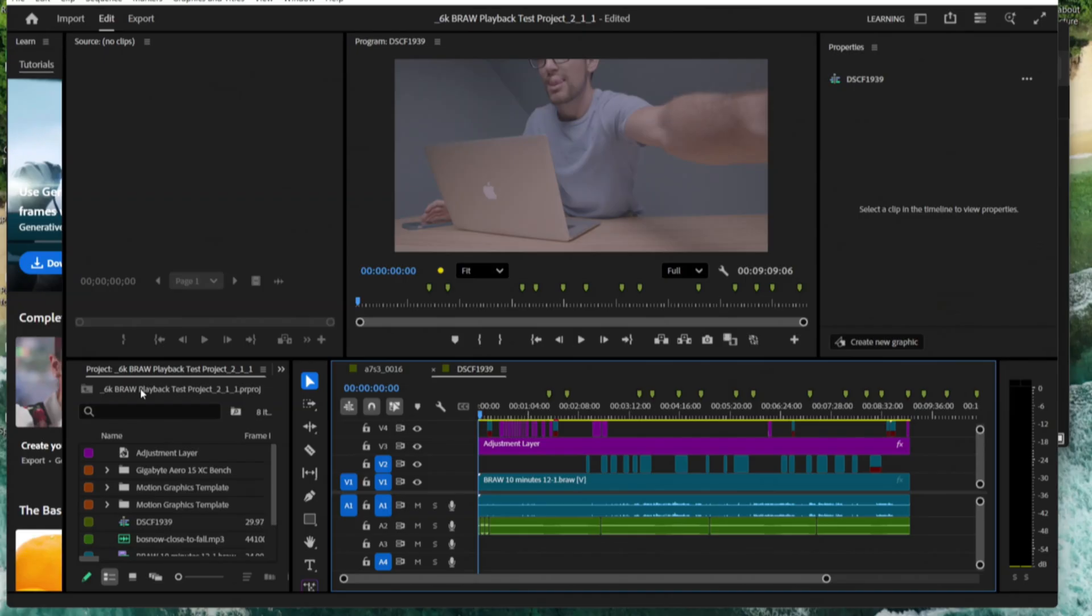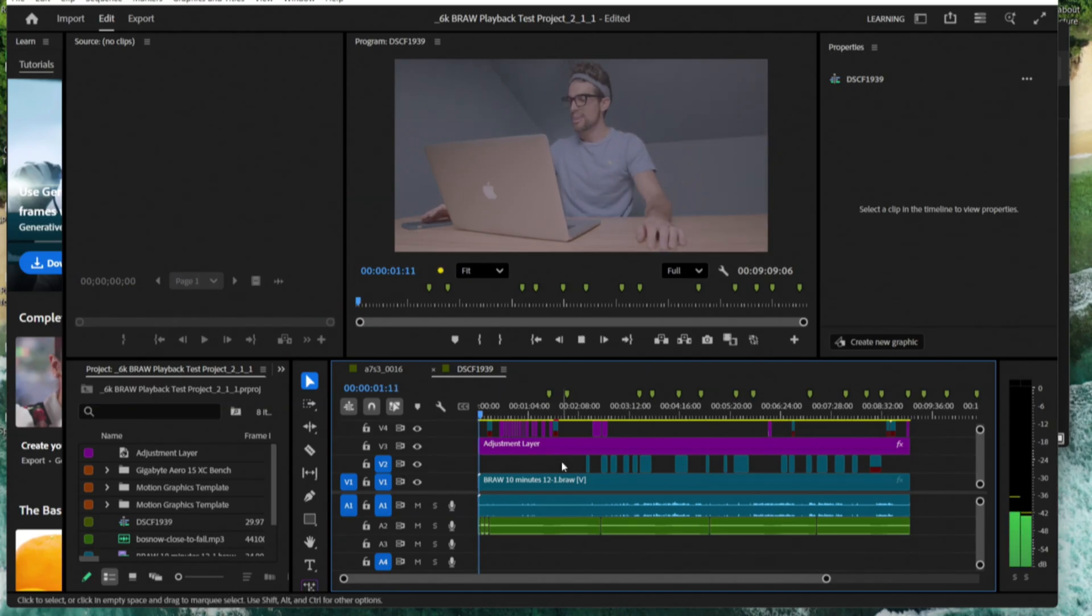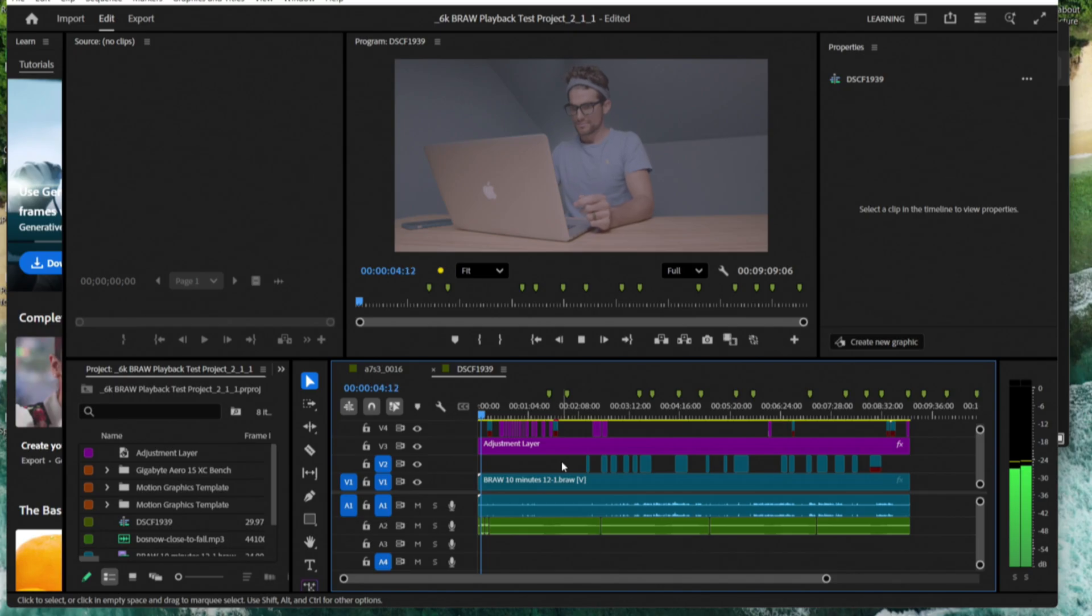Let's go ahead and switch over to 6K BRAW. Here's the footage. And we're going to go back to the beginning of the timeline. 6K BRAW. Full quality. See how it handles this.